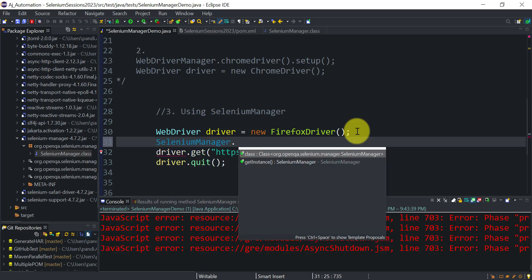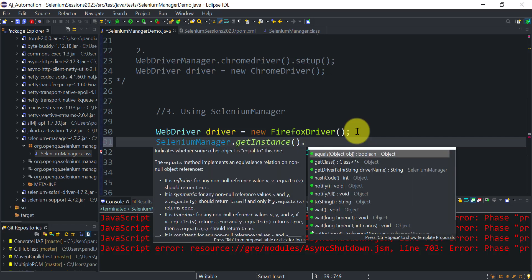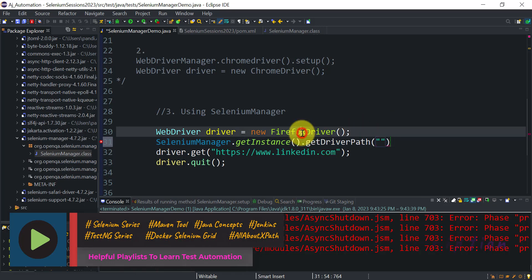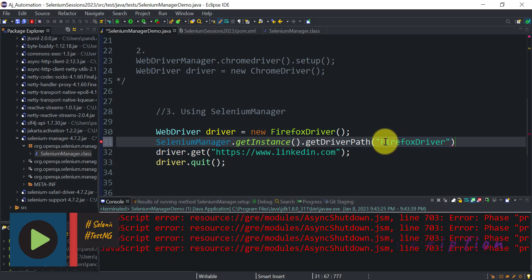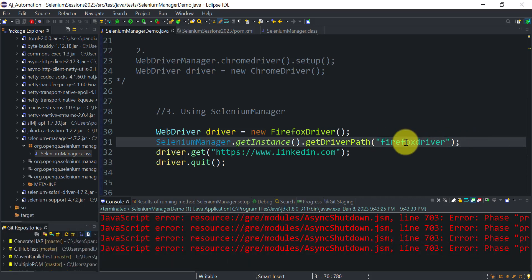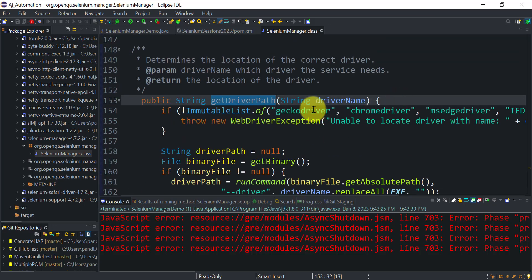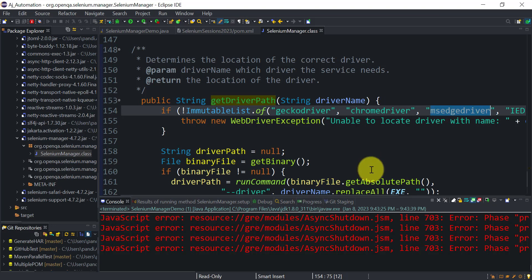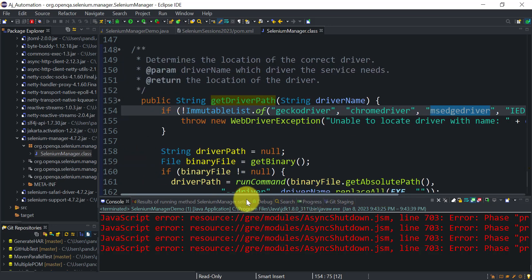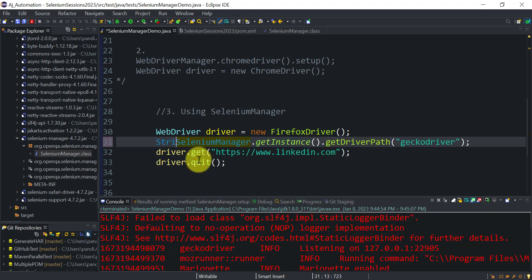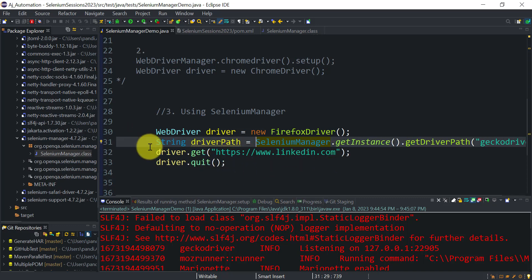You need to first create the instance: SeleniumManager.getInstance(), then call the getDriverPath() method defined in that class. I want to get the driver path for the Firefox driver. This will return a string value showing where on my local system this Firefox driver was downloaded. You can pass gecko driver, chrome driver, or msedge driver to that method. Store the value in a string variable, driverPath, and print it.